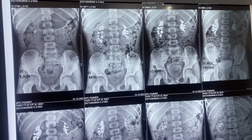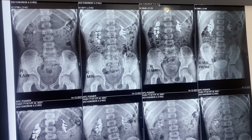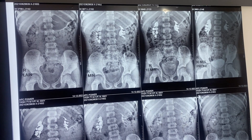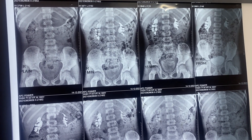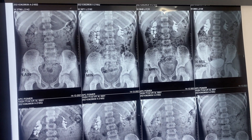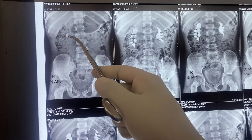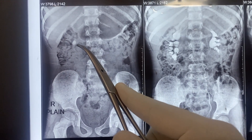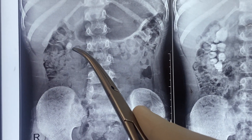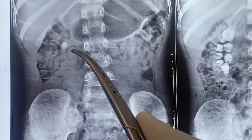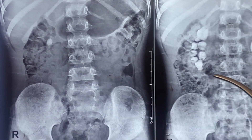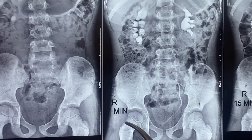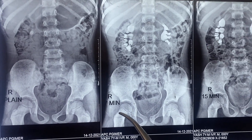Today we are doing a mini PCNL for a 7-year-old child who had right side flank pain. On evaluation, you can see in the plain X-ray that there is a radio-opaque shadow seen here. In the IVP films, this is the 7-minute film.